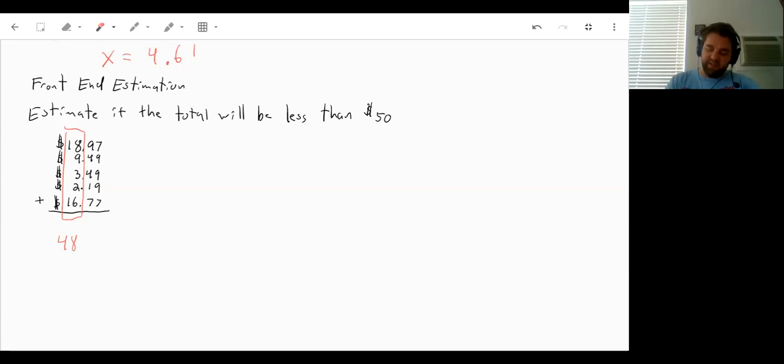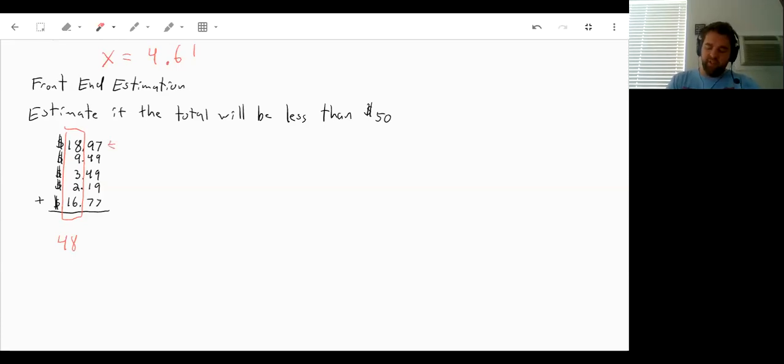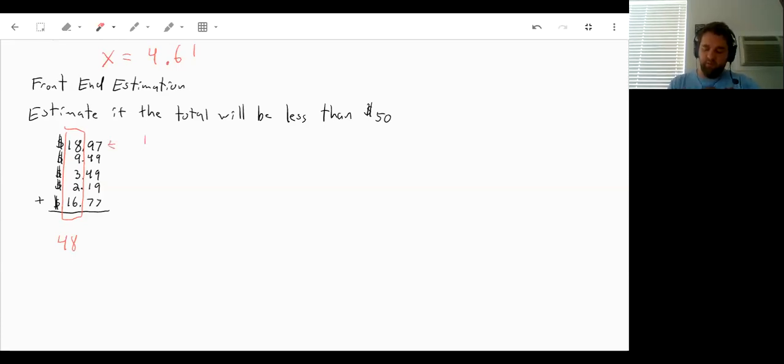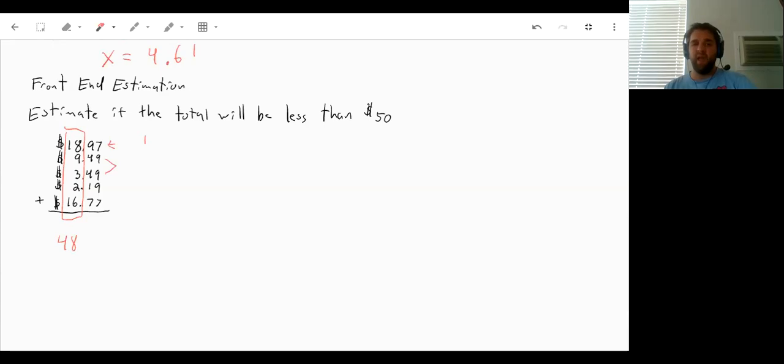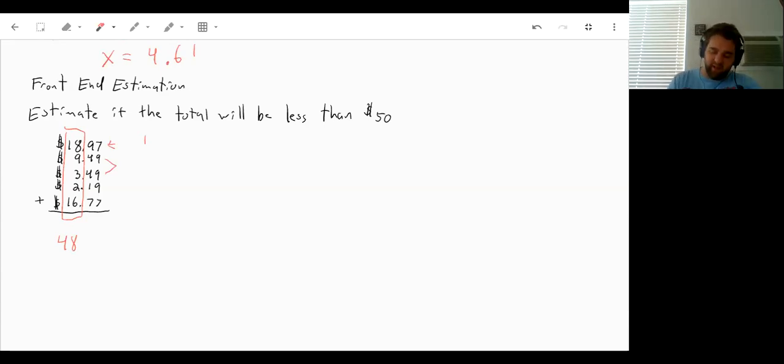Now, 97 cents, that's almost a dollar. So I'll just round that up to being 1. 49 cents and 49 cents, those are both almost about 50 cents or half a dollar. So combined, those would be about $1.